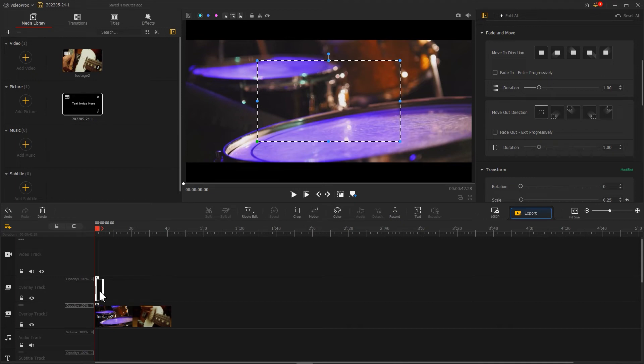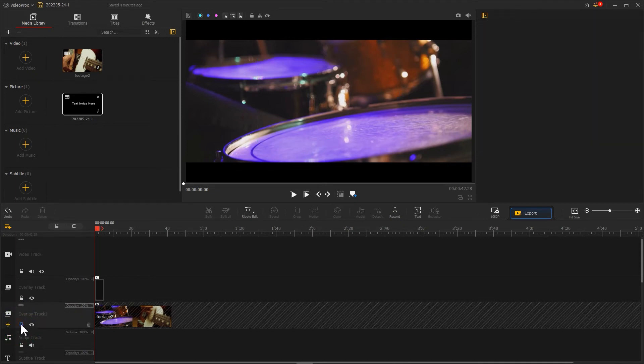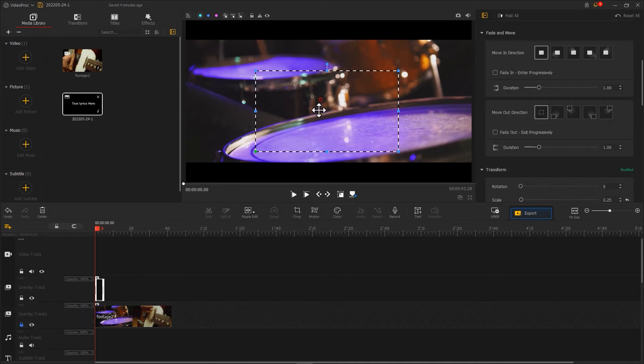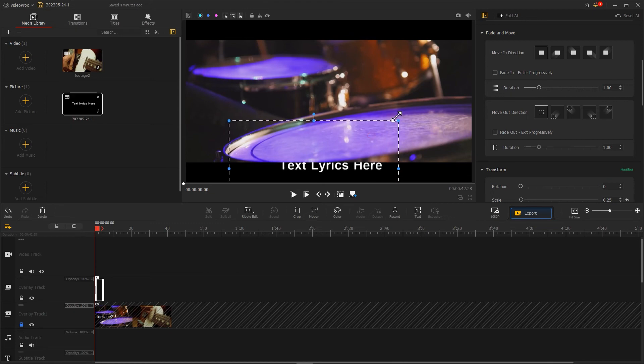We cannot see the text because it's blocked by the picture. We can hit this button to lock the video track, then double-click on the picture and adjust the position of the text clip.